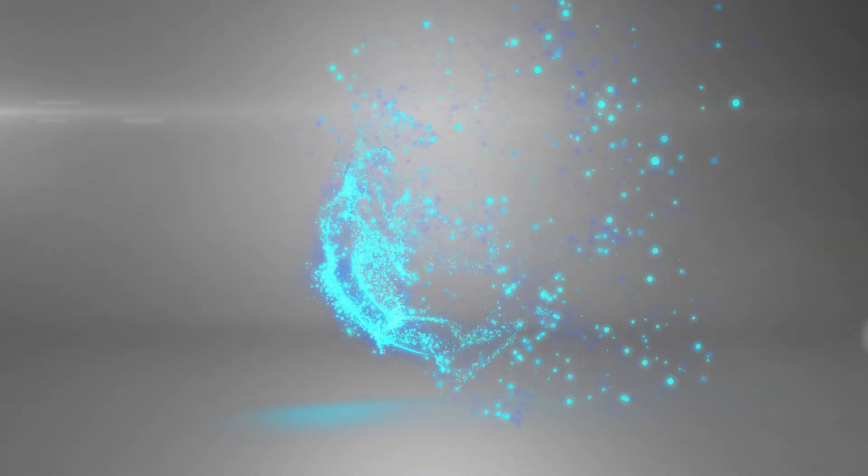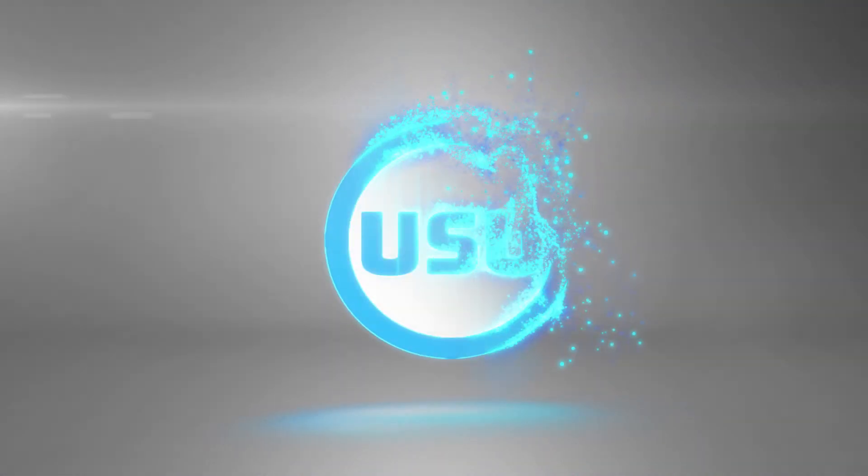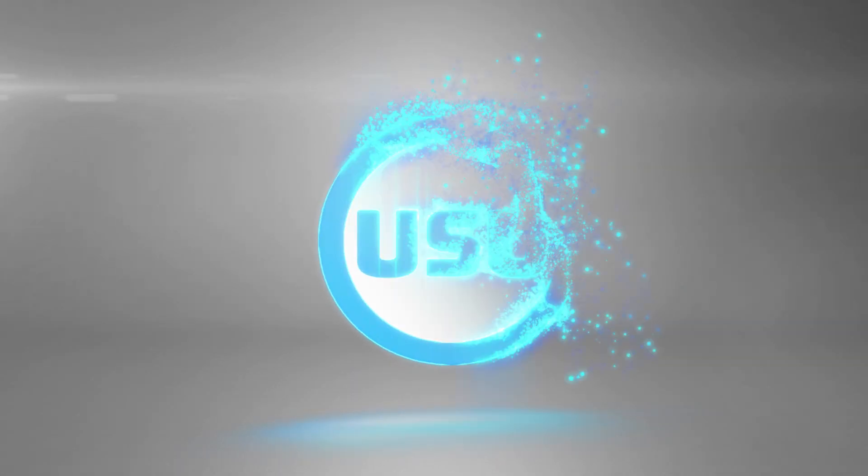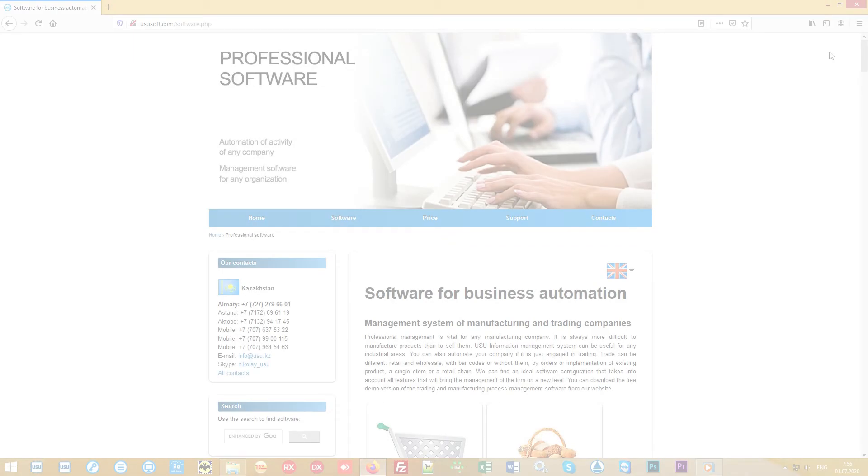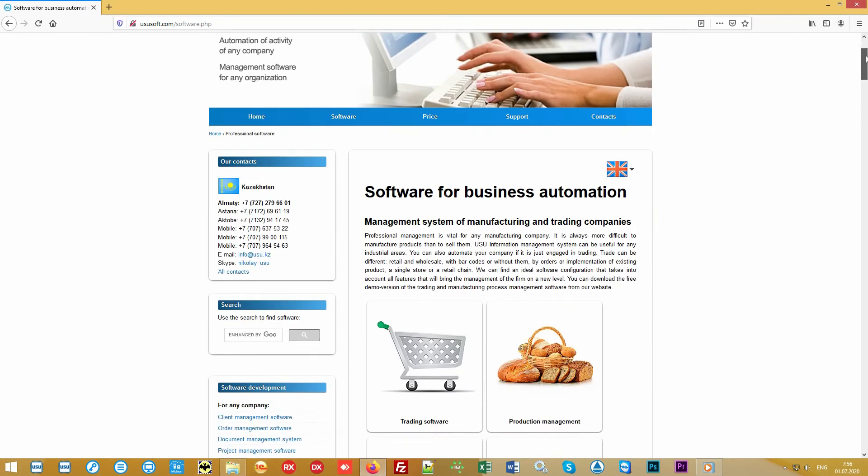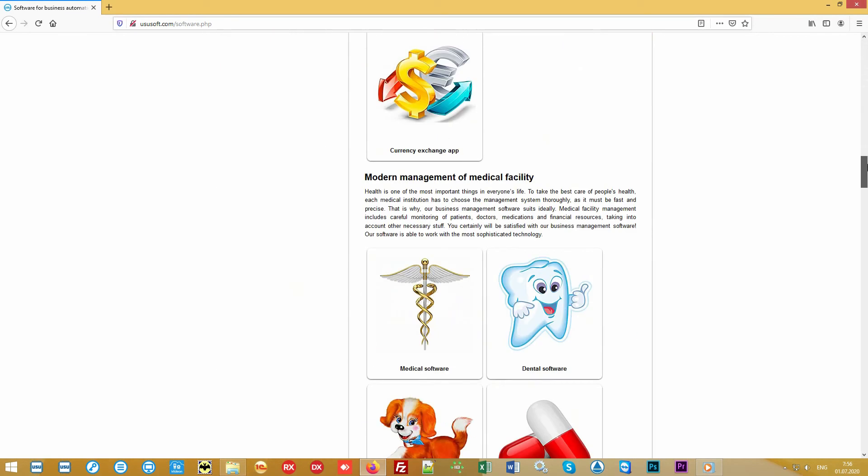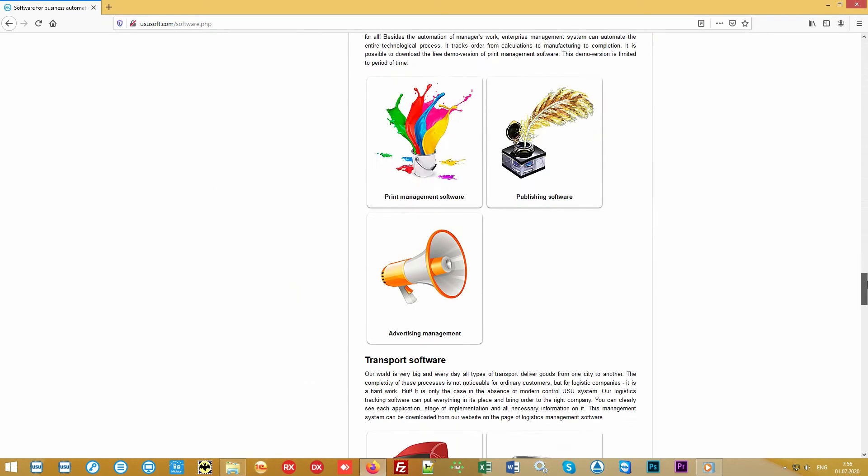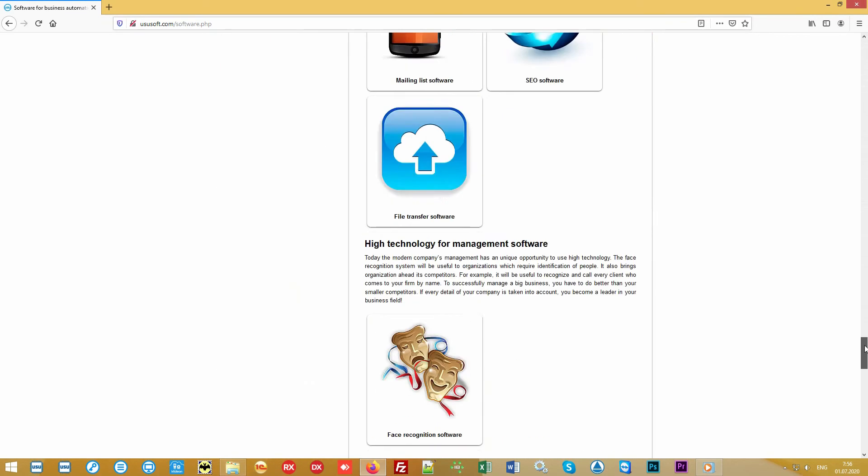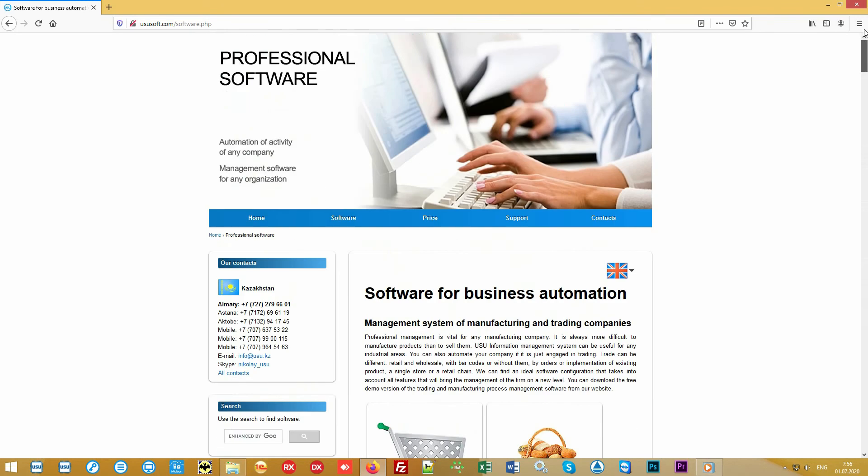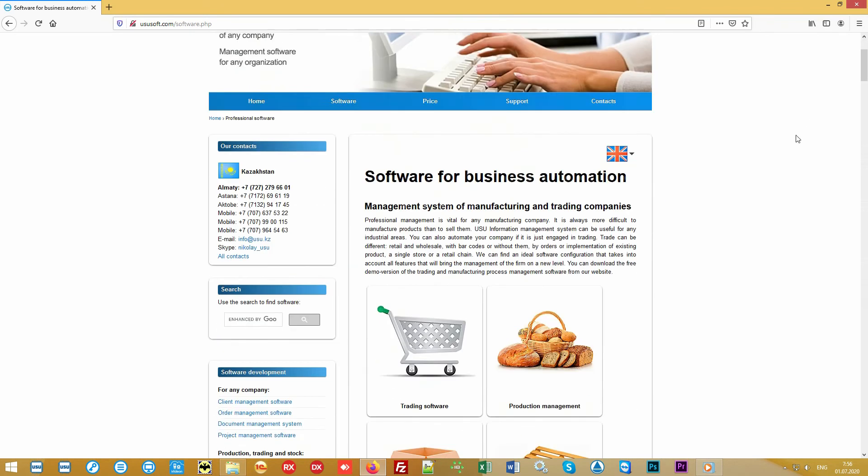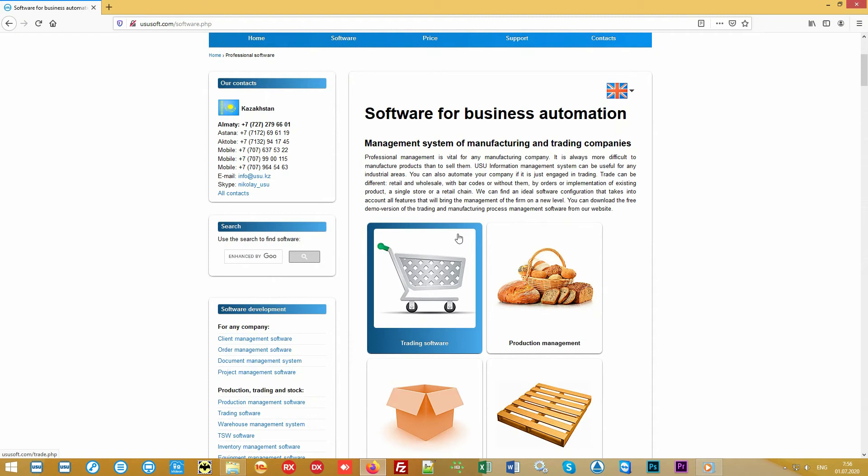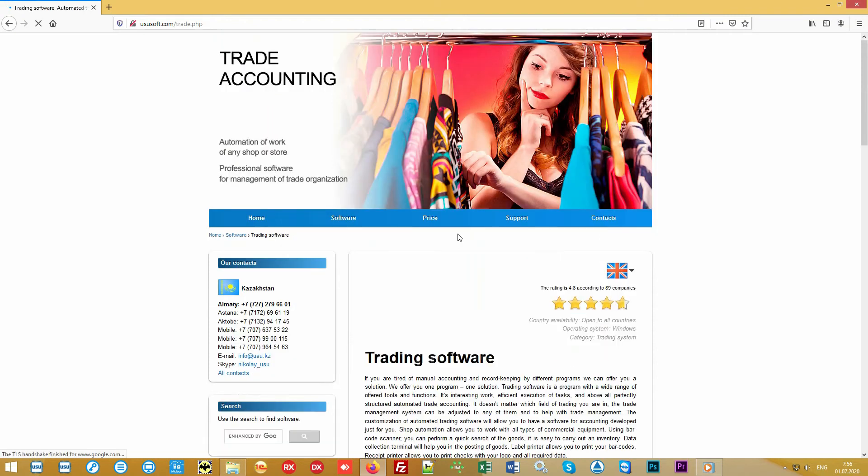Welcome from the team of the special software project. We are developing specialized software and bring to your attention a new generation of trading software. Our software is universal and suitable for managing any commerce, any store, any assortment of goods.